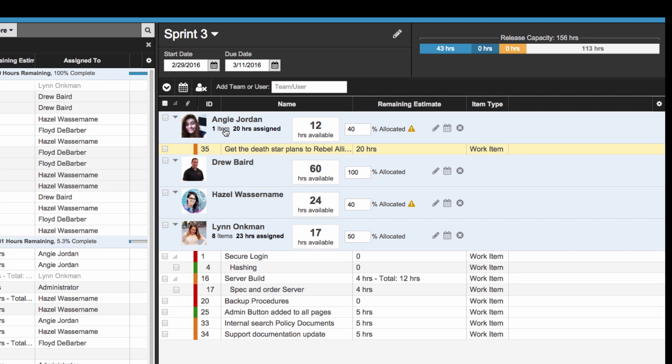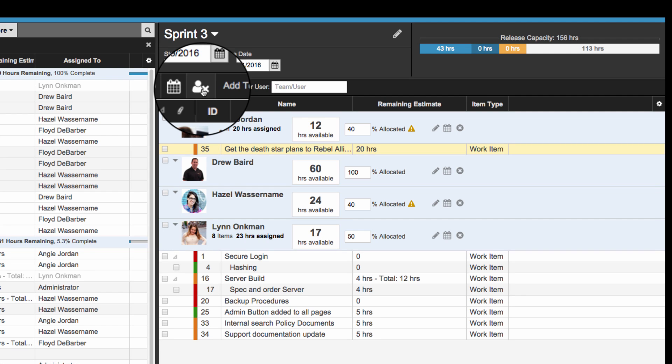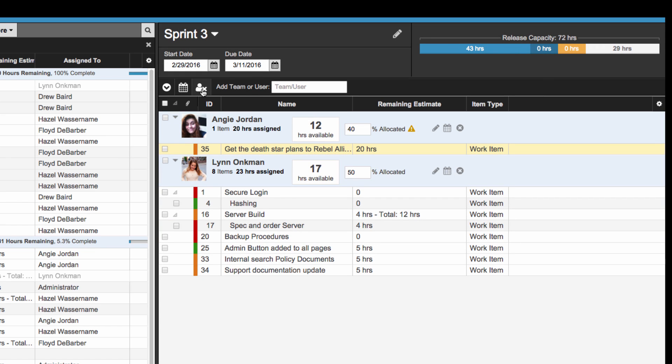In addition to resource allocation, we've added a button in the release planner that will automatically remove users with no items assigned to them. It's a great way to clean up after you finish planning.